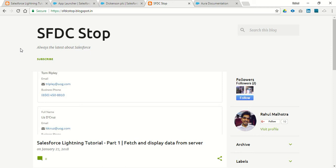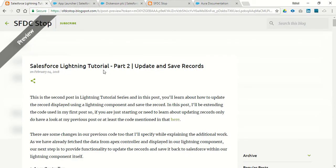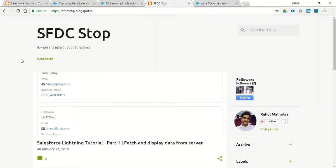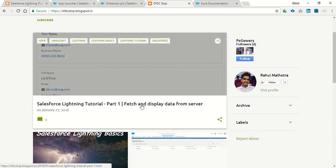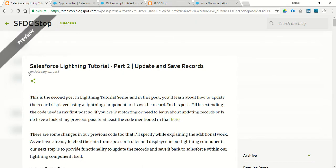Hello everyone, this is Rahul Malhotra from SFDC Stop. In this video we are going to learn how you can update and save records through your lightning components in Salesforce. In our last tutorial we mainly learned about how we can fetch and display data from the Salesforce server to our lightning component. This is the second video in the Salesforce lightning tutorial series where we will move a step further and learn how we can update and save records.